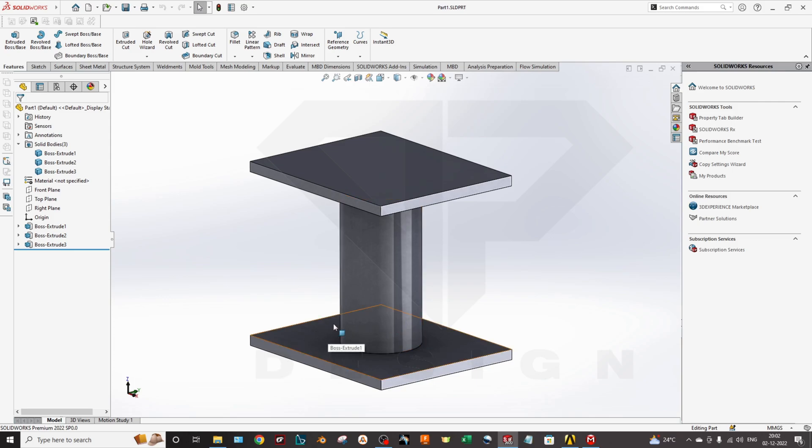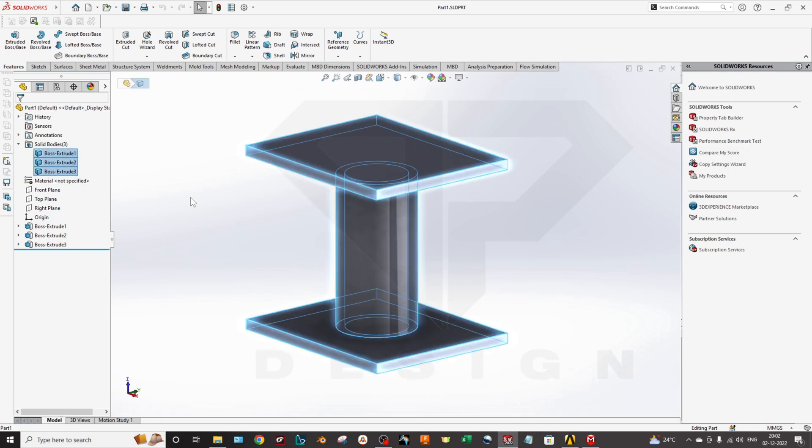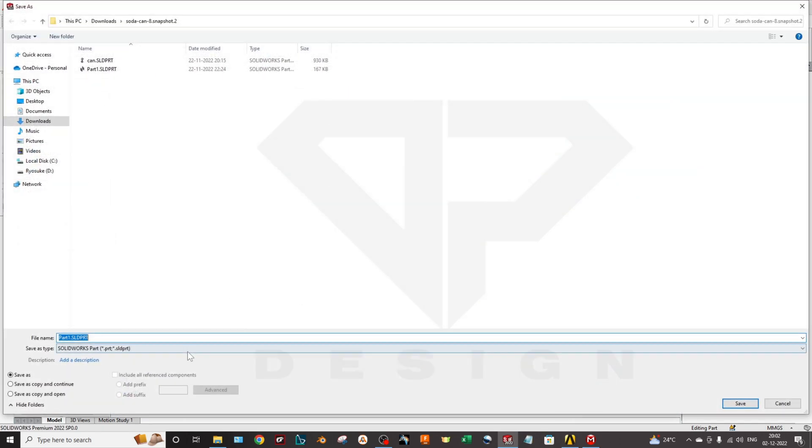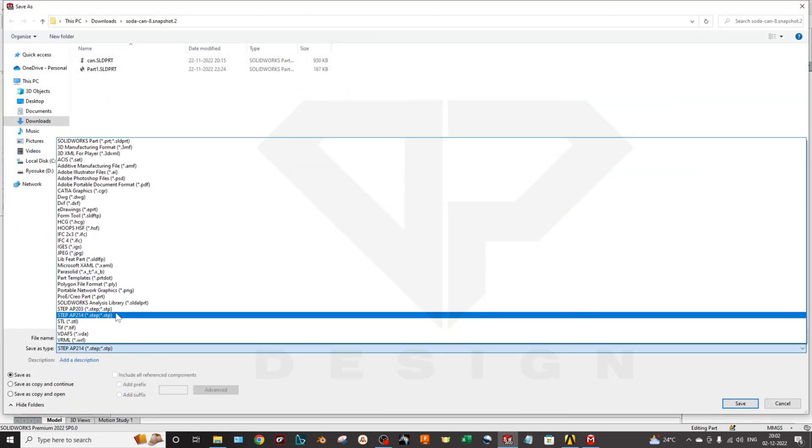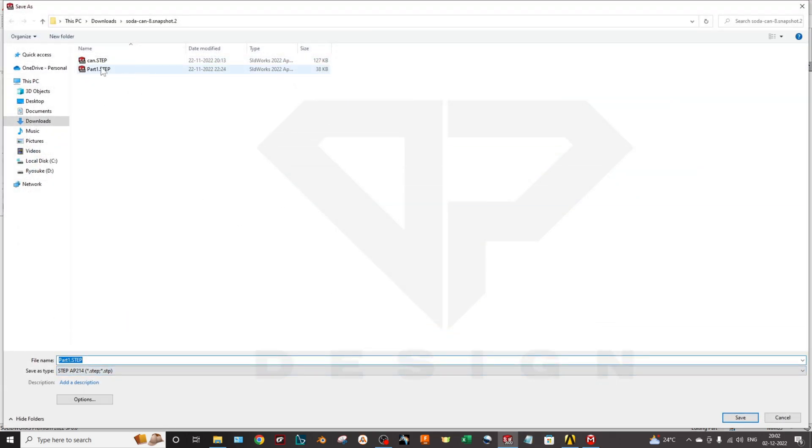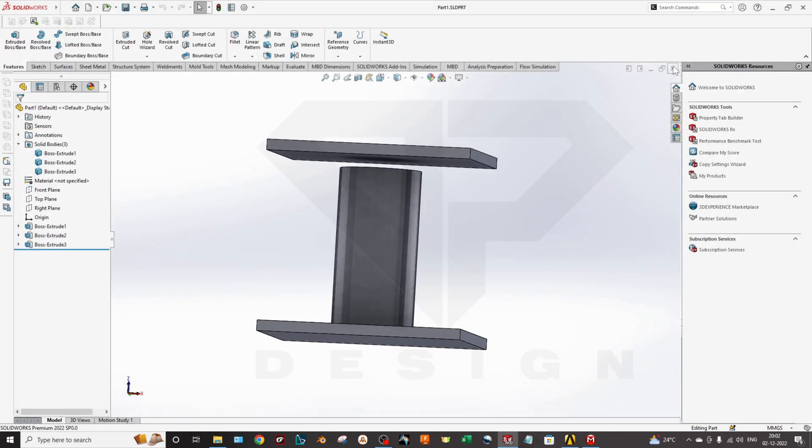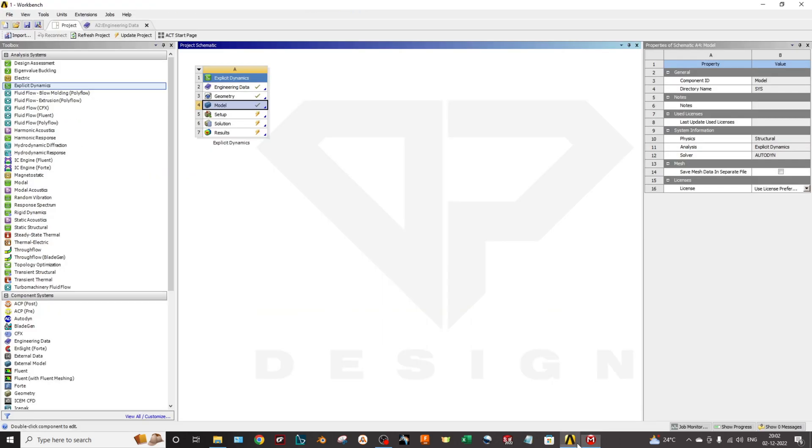You can see these are my two bodies. You can convert these files into STEP, IGS, and Parasolid, whatever you want. I have converted this as a STEP file. I have selected the STEP file and I will close SOLIDWORKS for now.